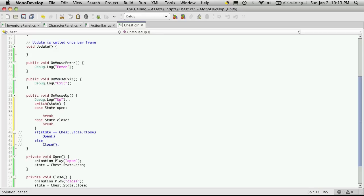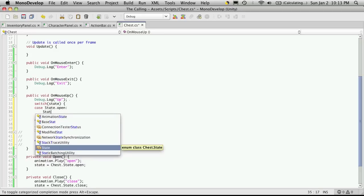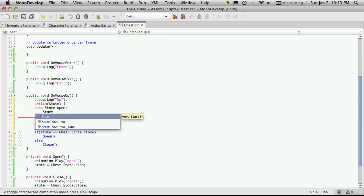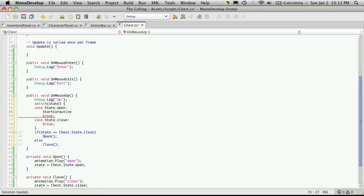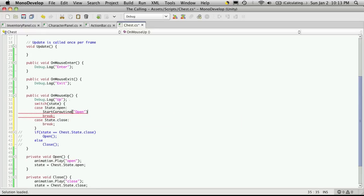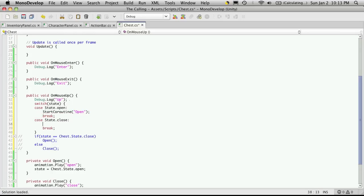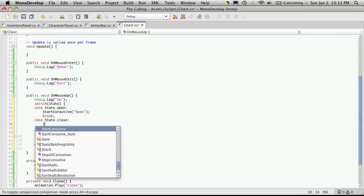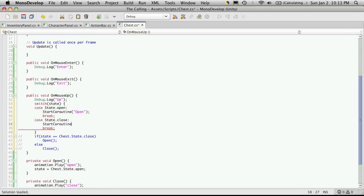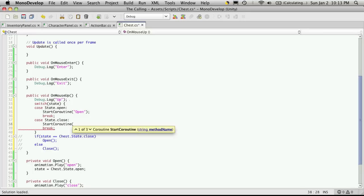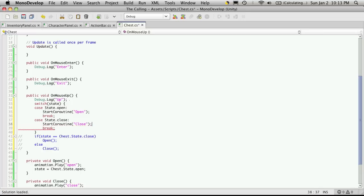So here's where we're going to call our coroutine. So we're going to use StartCoroutine. And then the coroutine we want to call, which in this case is open. And likewise down here for close, we're going to start a coroutine. The coroutine we want to call, which is close. And that's it for the coroutine part.